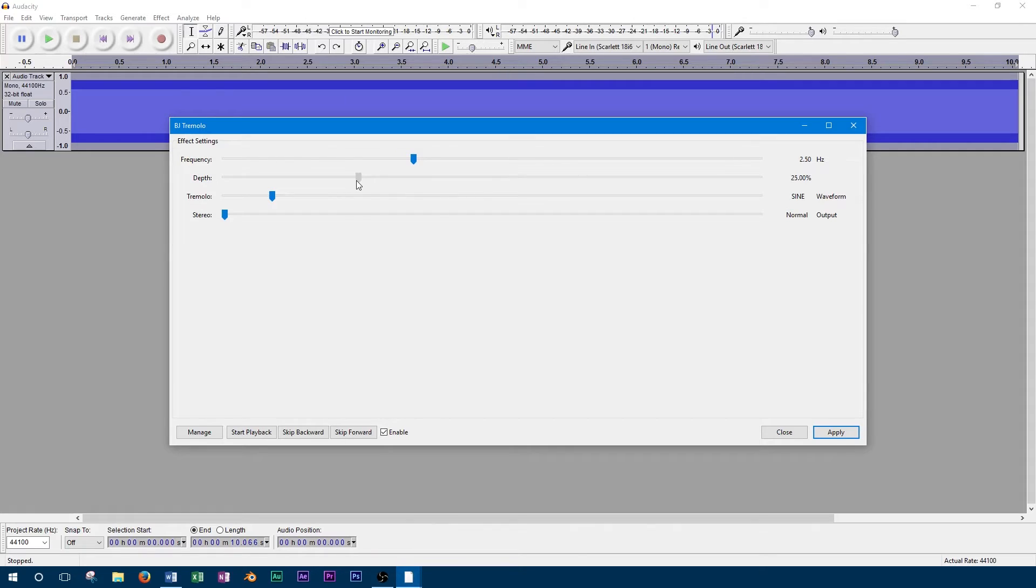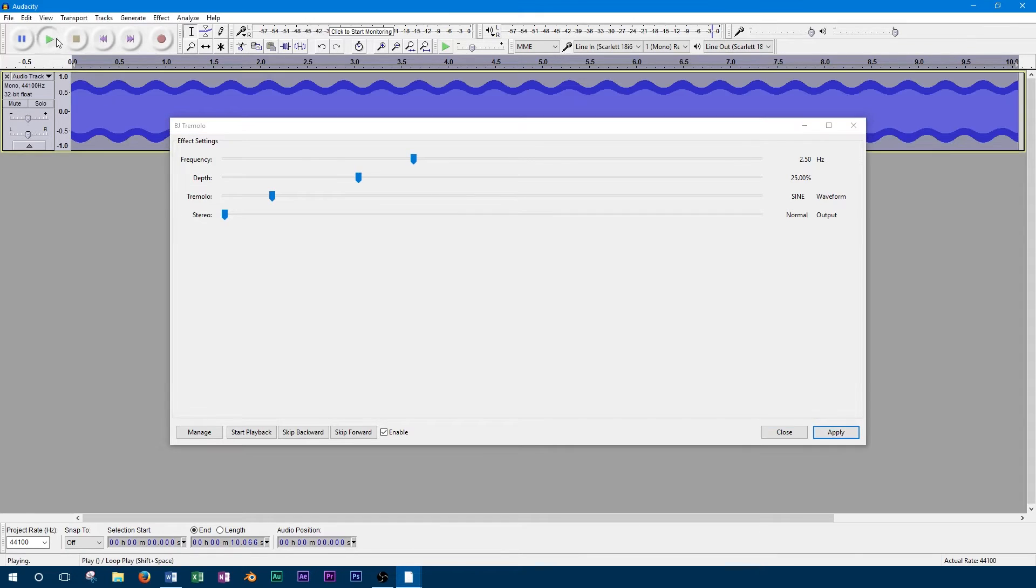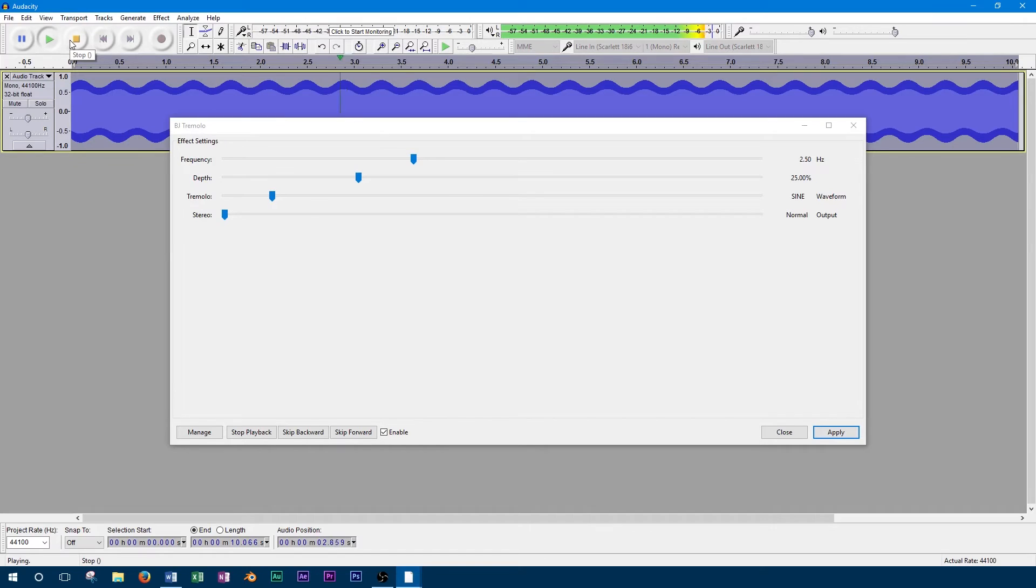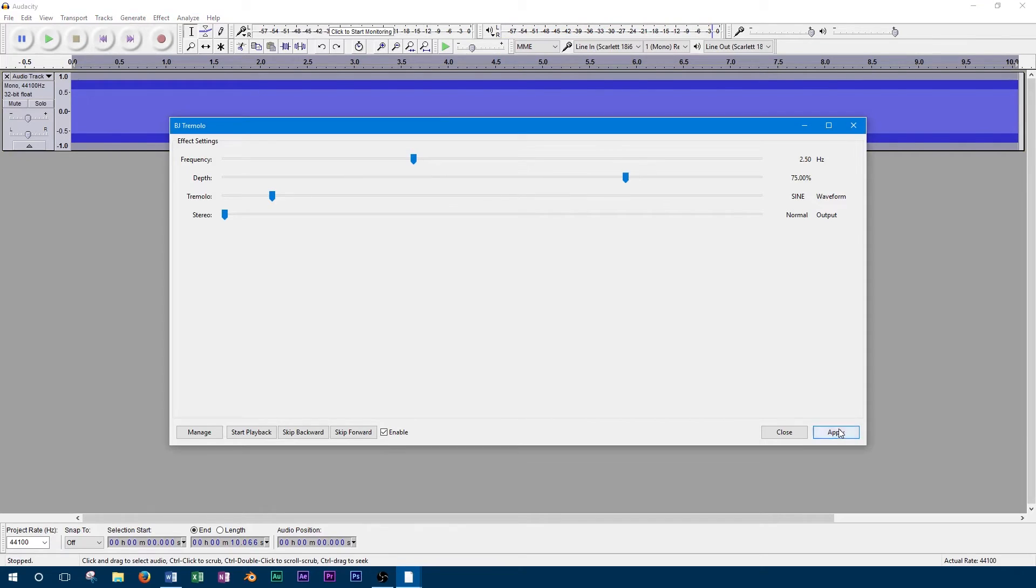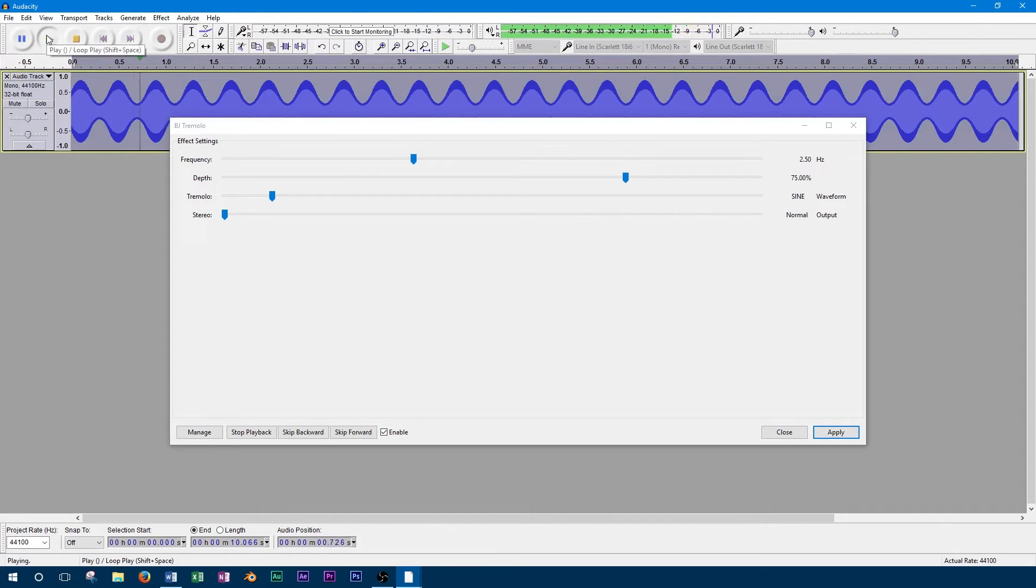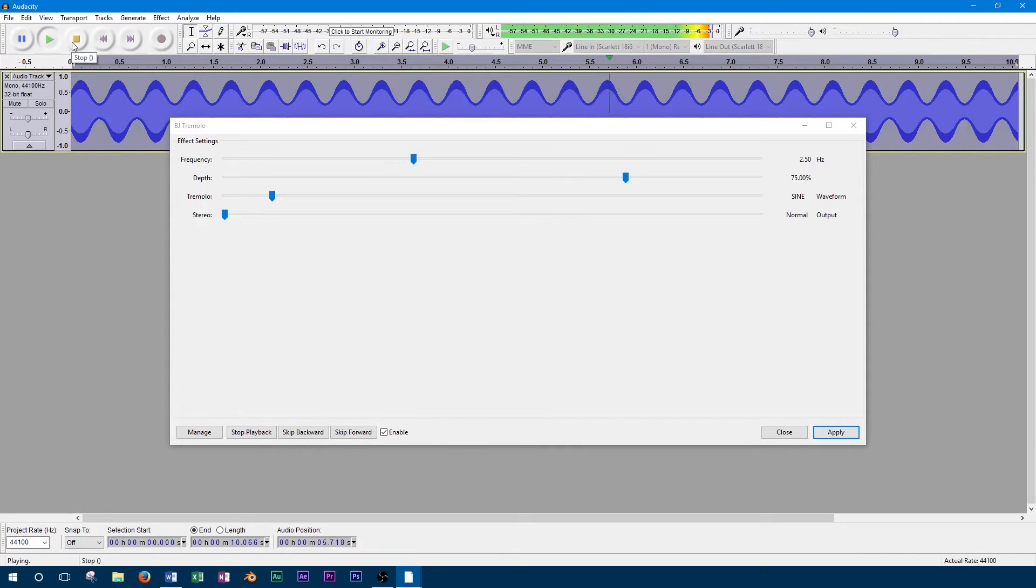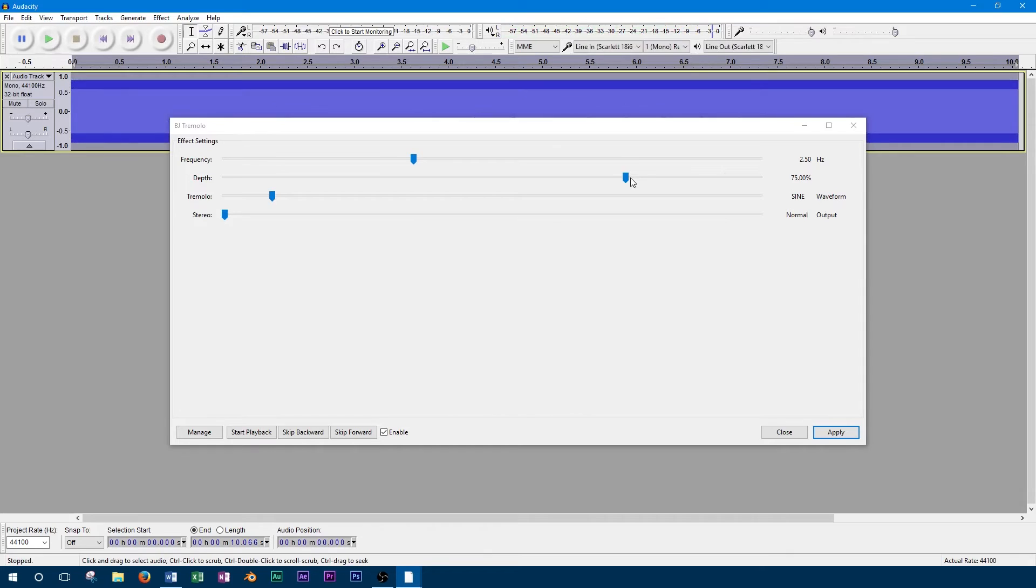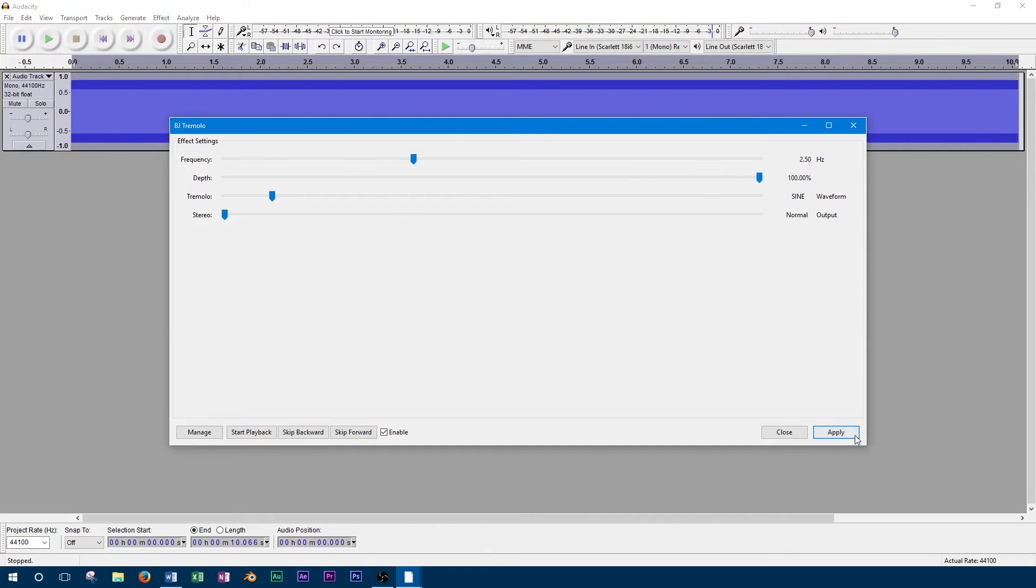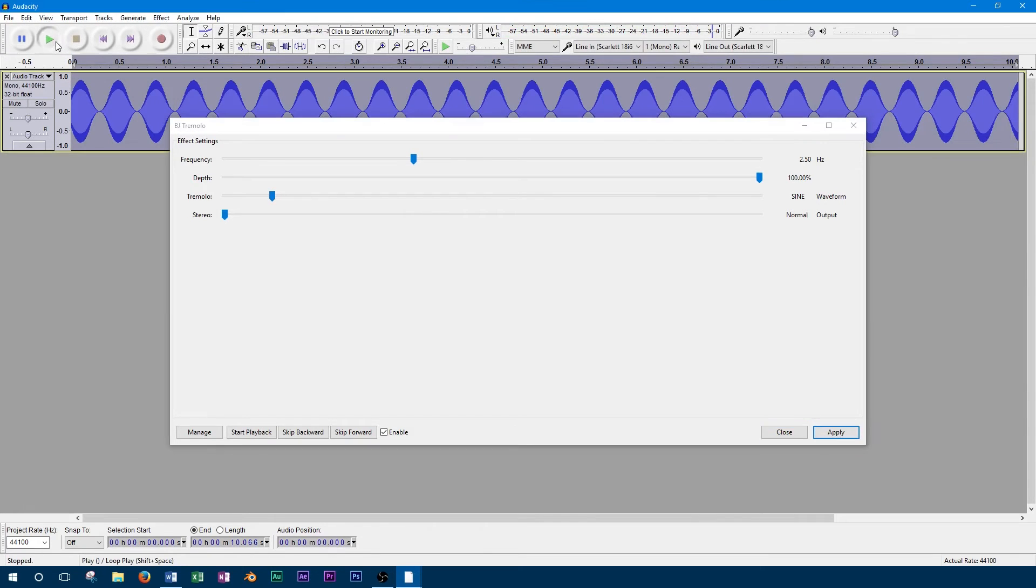So we'll start with a depth of 25%. Finally, we'll turn the depth all the way up to 100% just to see how extreme this effect can get.